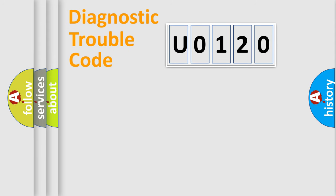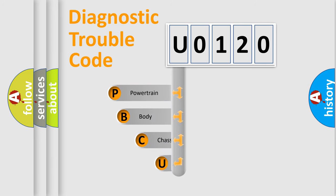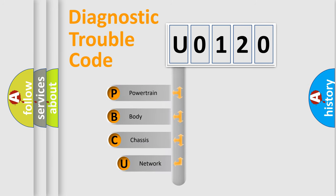First, let's look at the history of diagnostic fault code composition according to the OBD2 protocol, which is unified for all automakers since 2000.